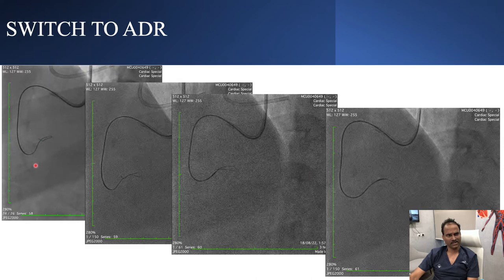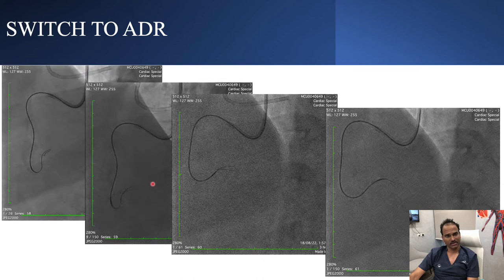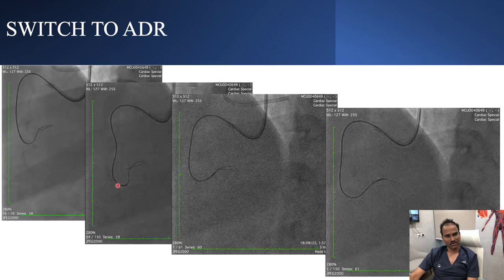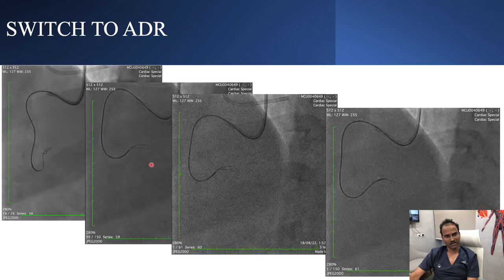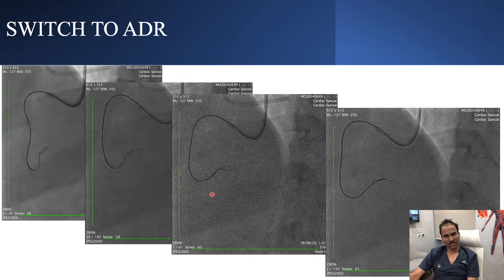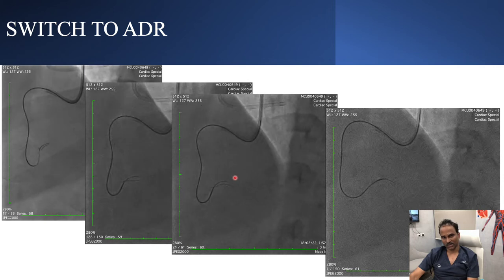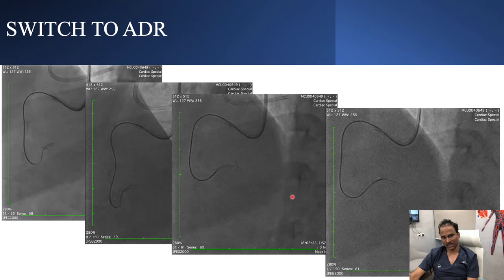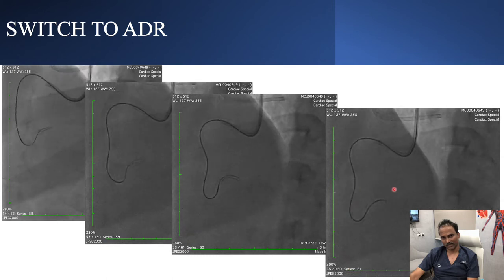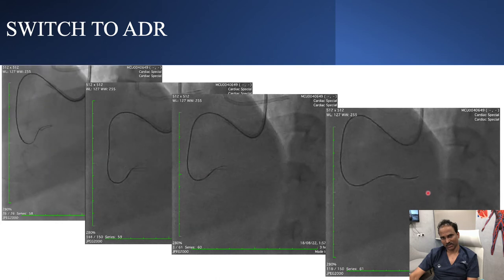This is the ADR - you can see this is a knuckle wire with Filler XTR, and how it is going. You can also appreciate the tortuosity within the right coronary artery. Always advance your microcatheter to the tip of your knuckle wire - follow knuckle with microcatheter, never advance knuckle without following it with microcatheter. The knuckle progressed further despite some resistance.